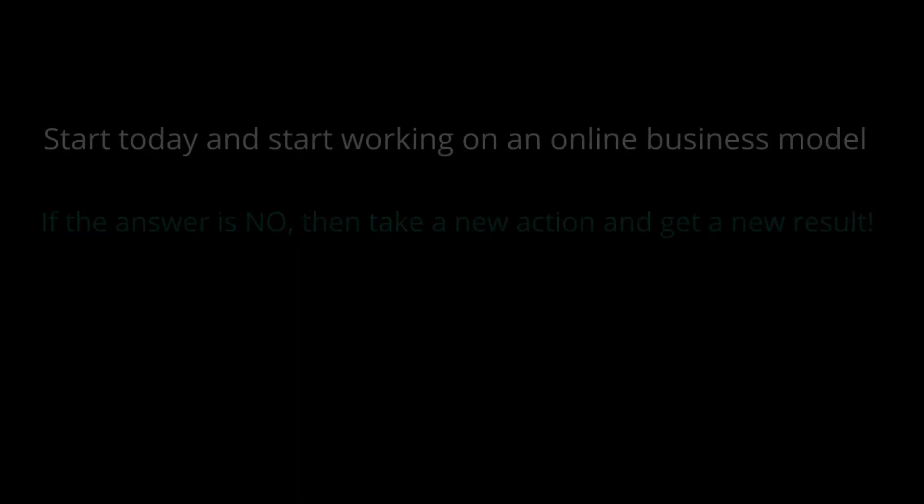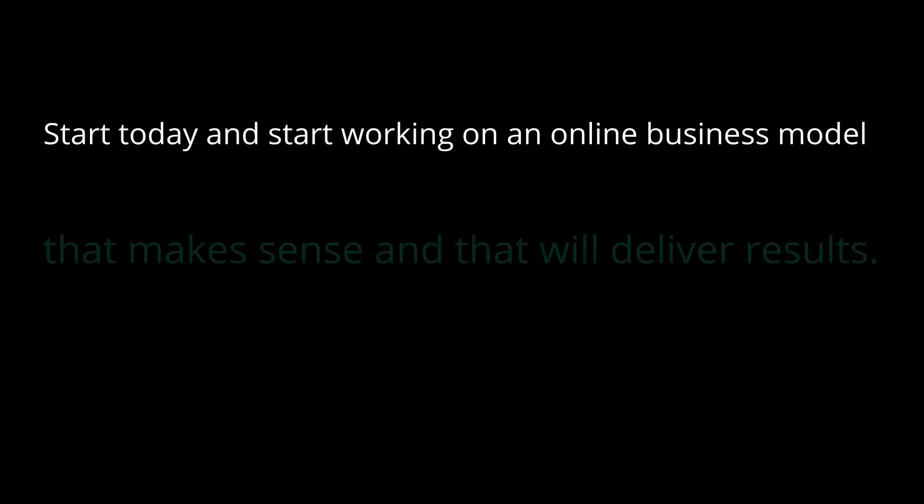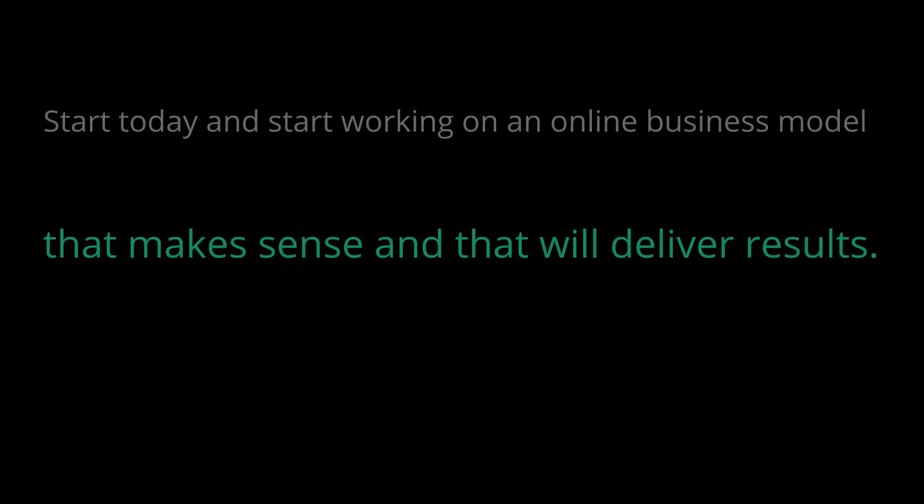If the answer is no, then take a new action and get a new result. Start today and start working on an online business model that makes sense and that will deliver results. All of this for just a small one-time fee.